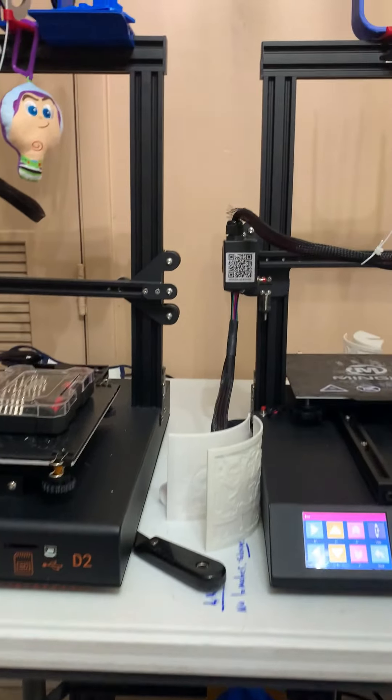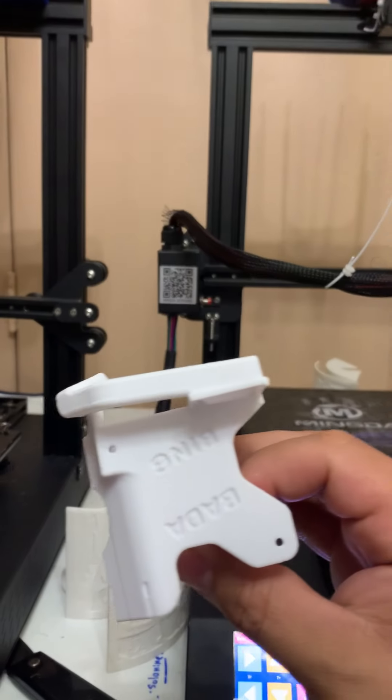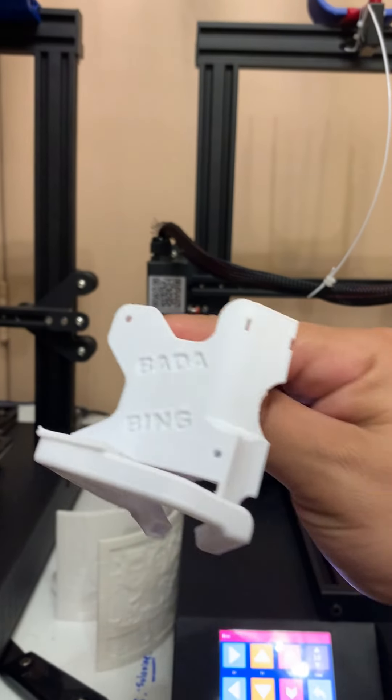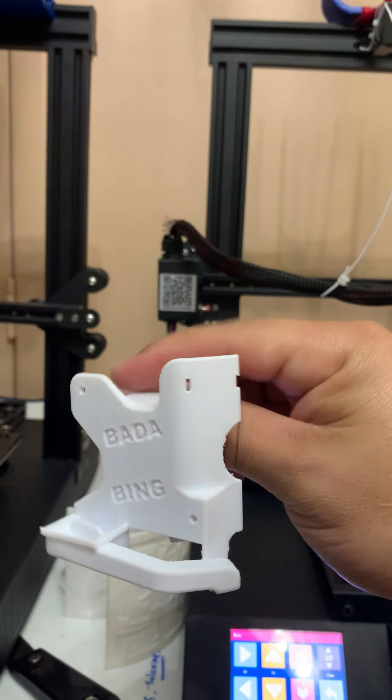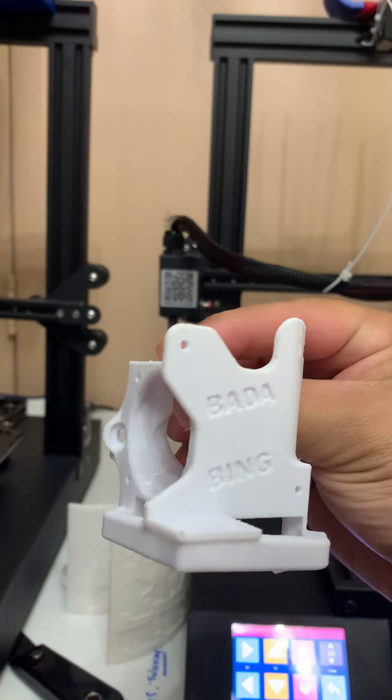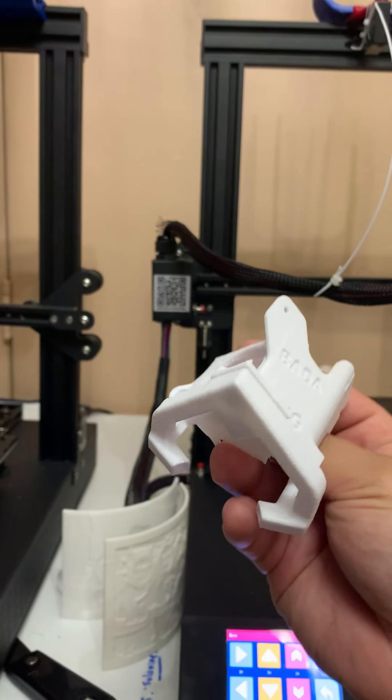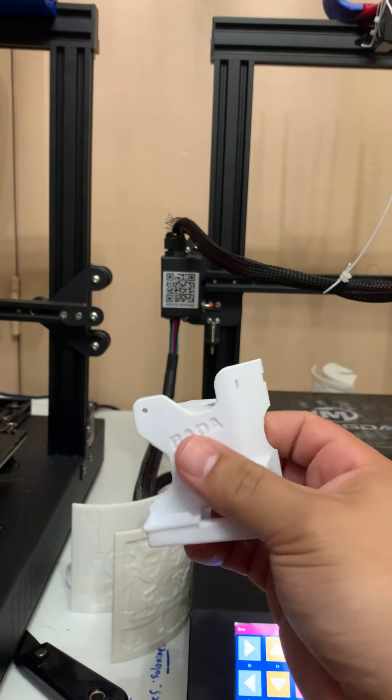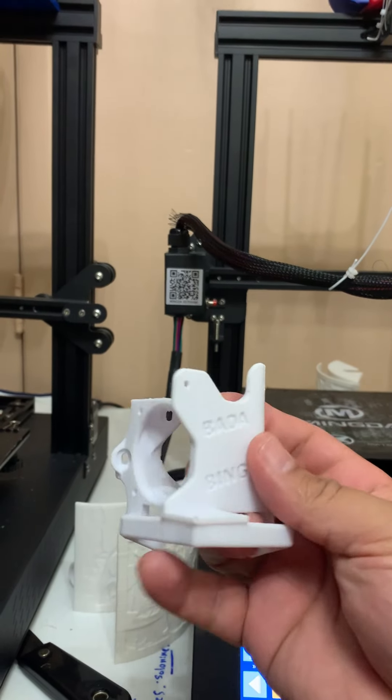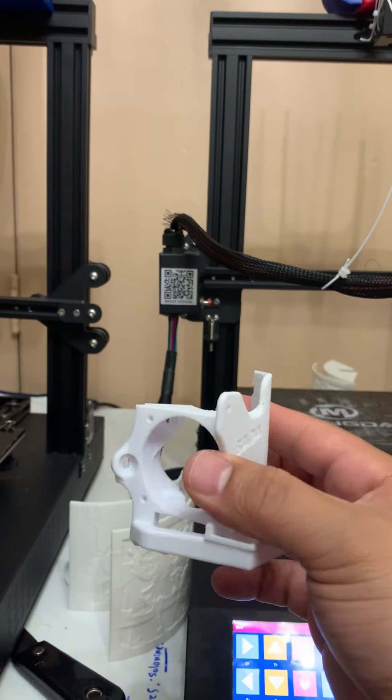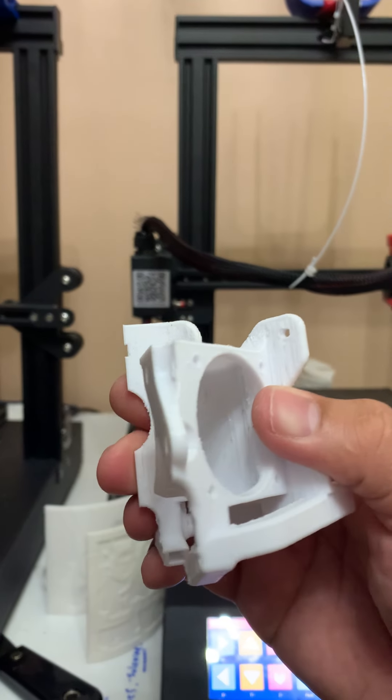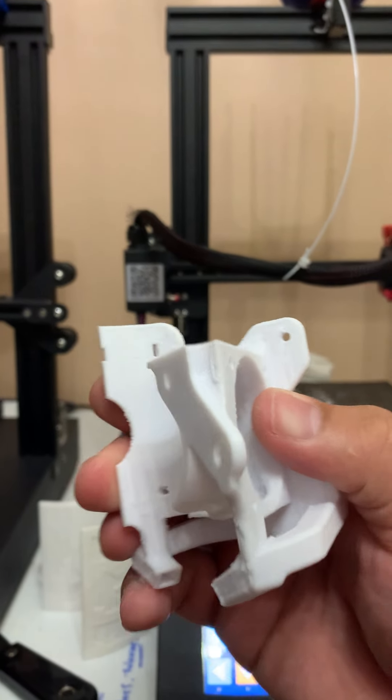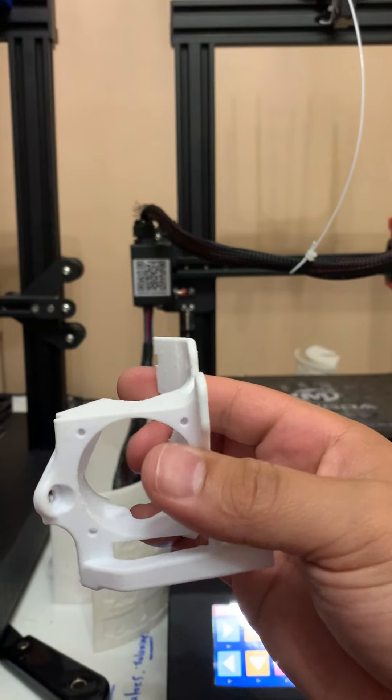And I did print this part. Bada bing. Not bad. And this is at 0.28 millimeters. So, technically, it's not supposed to look this good. So, gotta give props to propers to do. But it does.